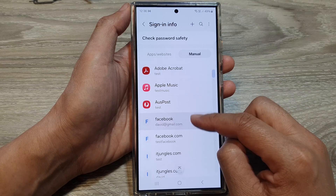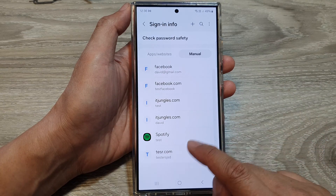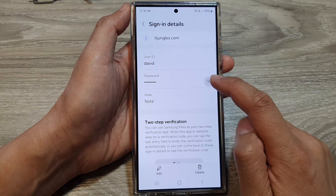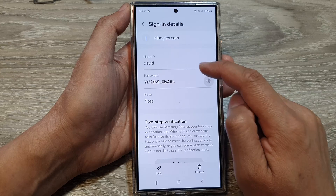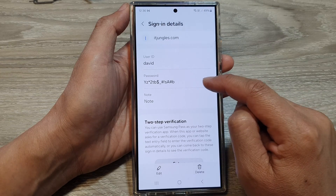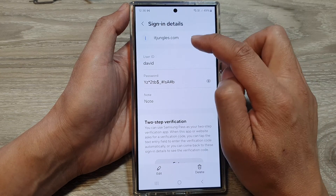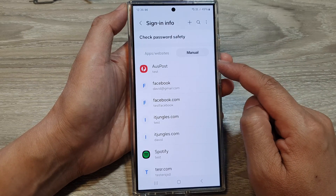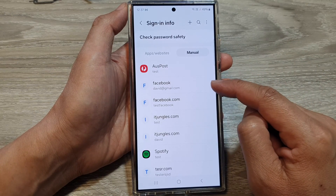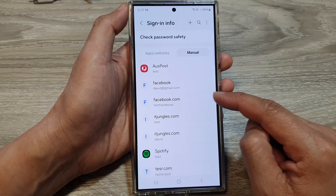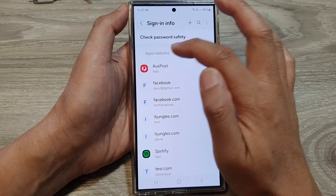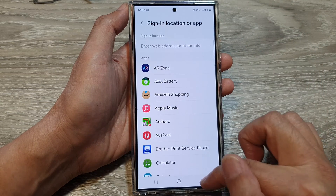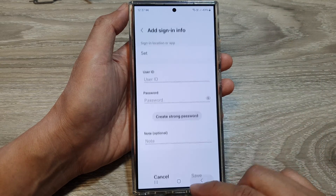So we just created another username — David. The username ID is David, and the password is automatically generated for the website itdjangles.com. That is how you can manually add usernames and passwords in Samsung Pass for apps and websites — simply select the app when creating a new password.